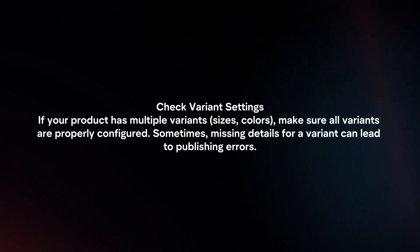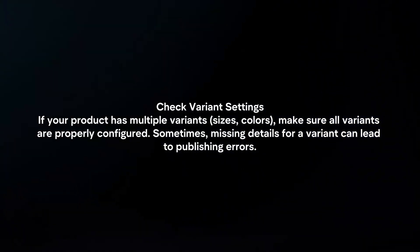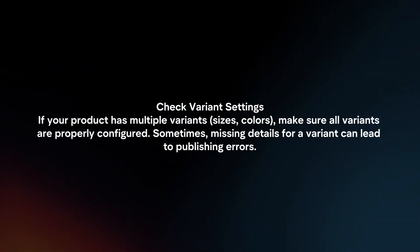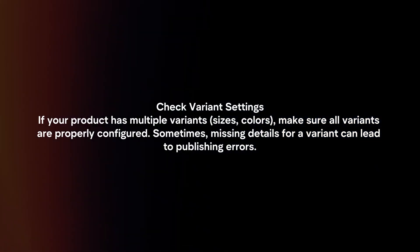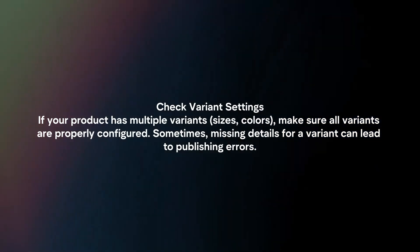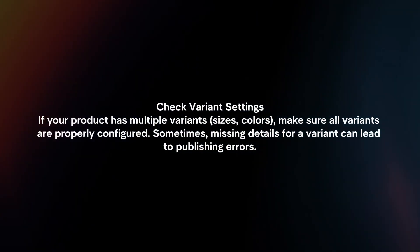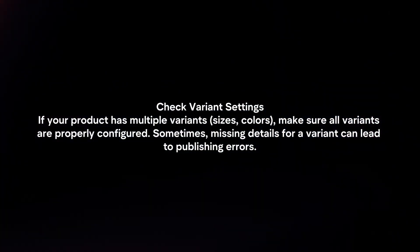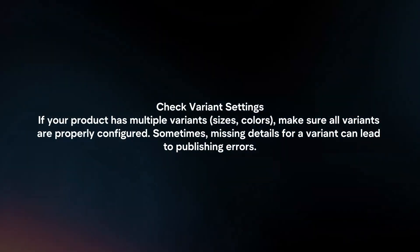Check variant settings. If your product has multiple variants, make sure all variants are properly configured. Sometimes missing details for a variant can lead to publishing errors.